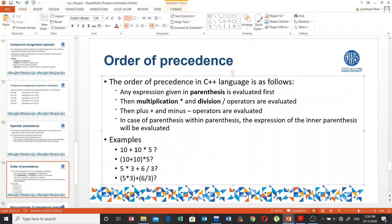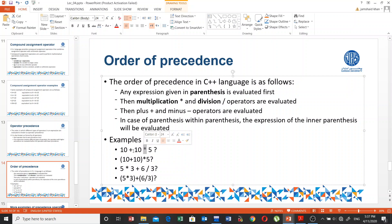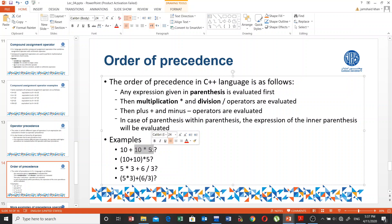For example: 10 + 10 * 5. According to operator precedence, multiplication has higher priority than addition, so 10 * 5 = 50 is evaluated first, then 50 + 10 = 60. However, in (10 + 10) * 5, the parentheses are evaluated first: 10 + 10 = 20, then 20 * 5 = 100. This shows how parentheses change the order of evaluation.